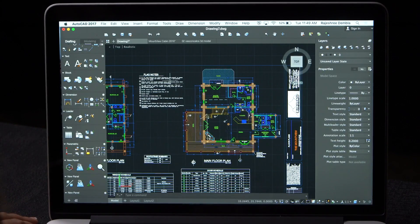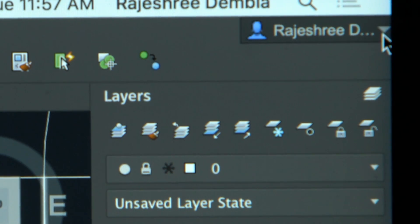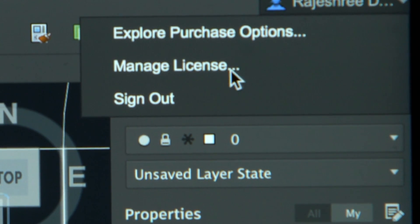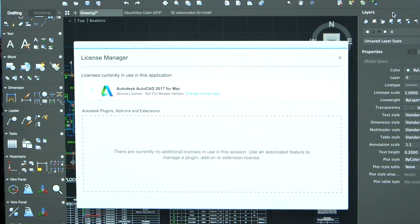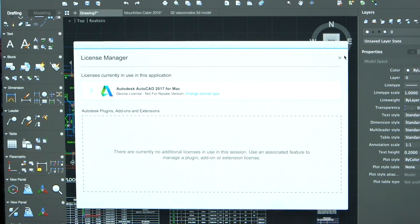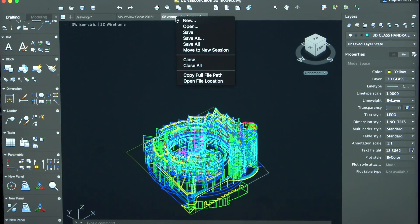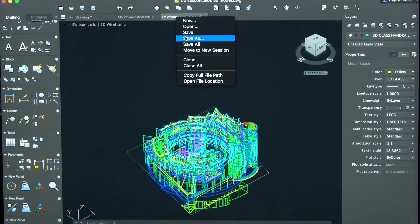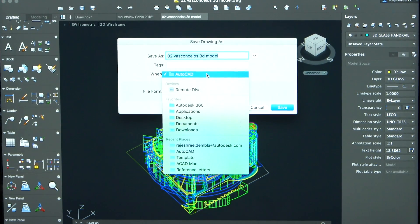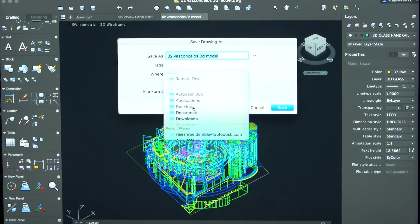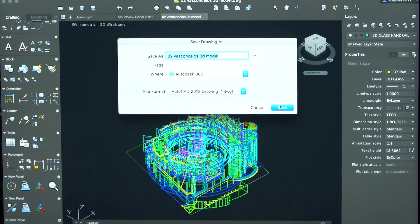You can now log in to your Autodesk account from your product to manage your license, purchase options and view your account details. You can also launch A360 app to sync files in the cloud to access these files anytime, anywhere from any platform.